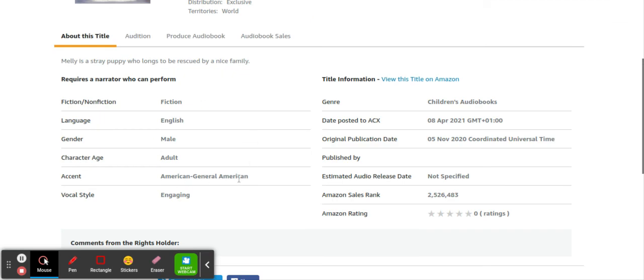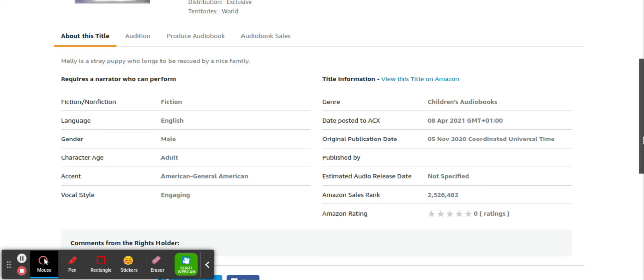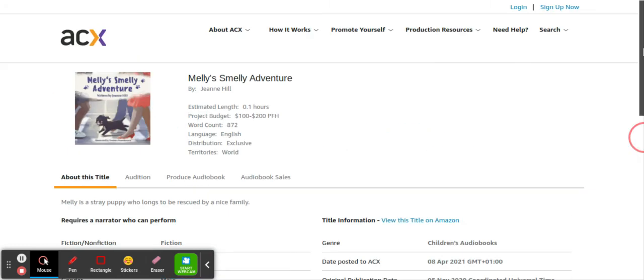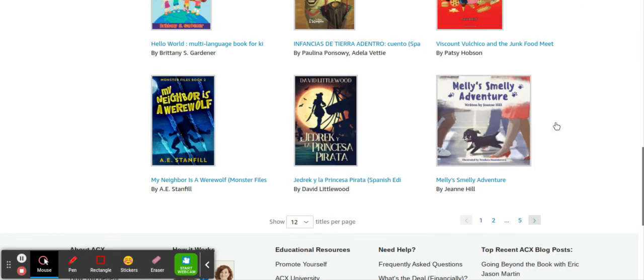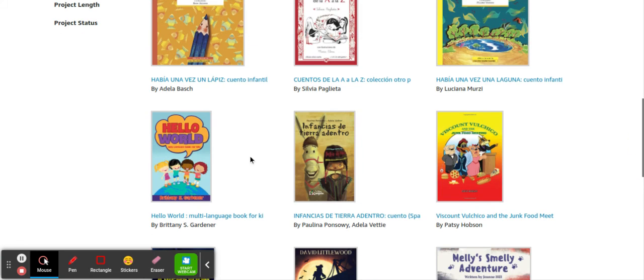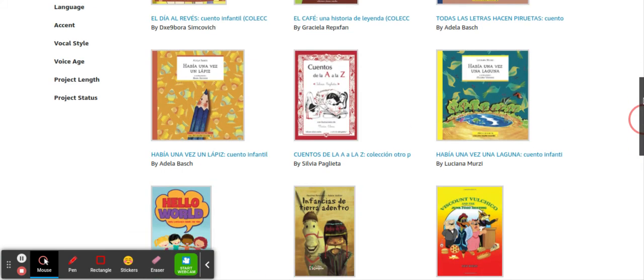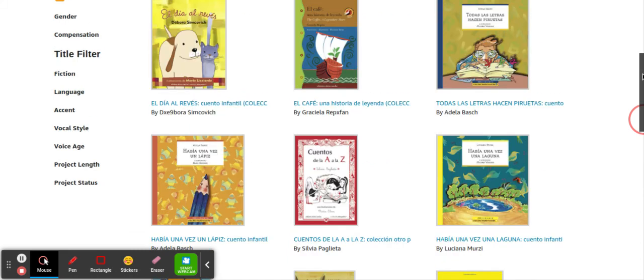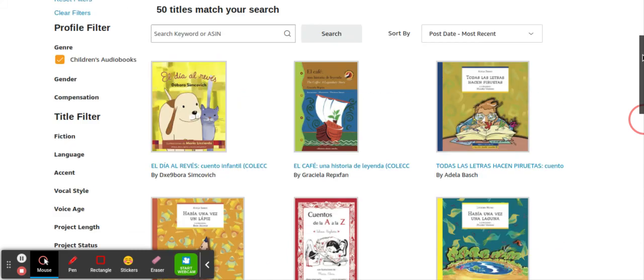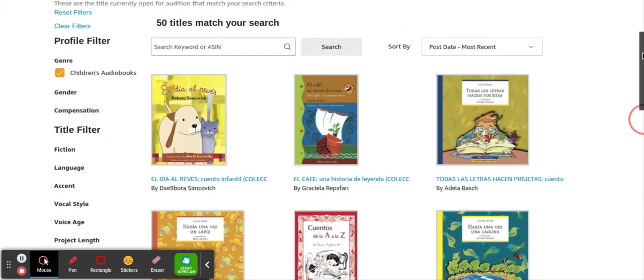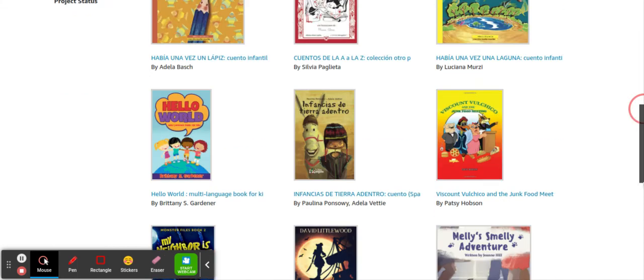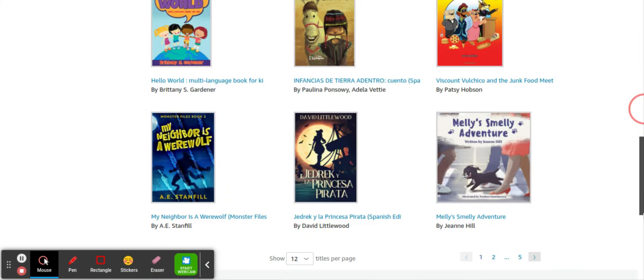As you can see, the Amazon sales rank is 2 million, which is not very good. But it doesn't always go by sales rank. Maybe they could be getting their sales from somewhere else, I don't know, whatever. Let's go back and let's look at another book. There's another here. Oh, this is in another language. That's the other thing, guys. If you speak another language, you can even do it in another language. You can do it in Spanish, you can do it in French. If you speak the language and you know how to narrate, then that would be another good thing to do.